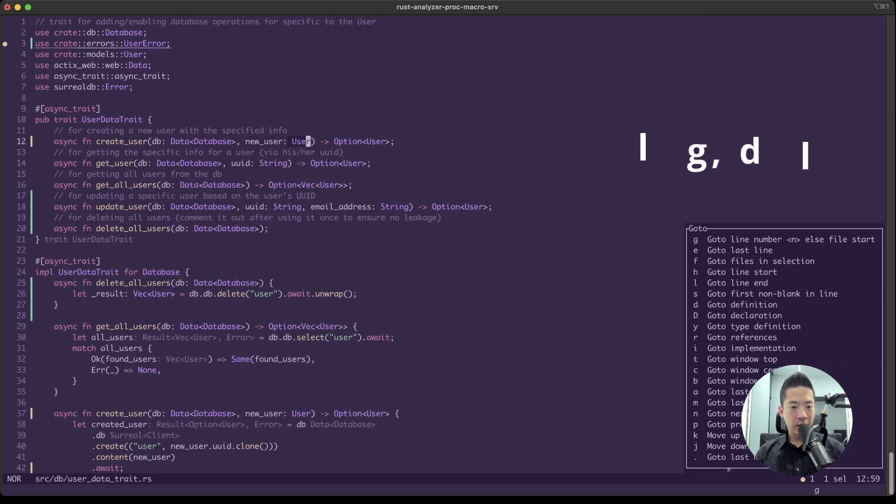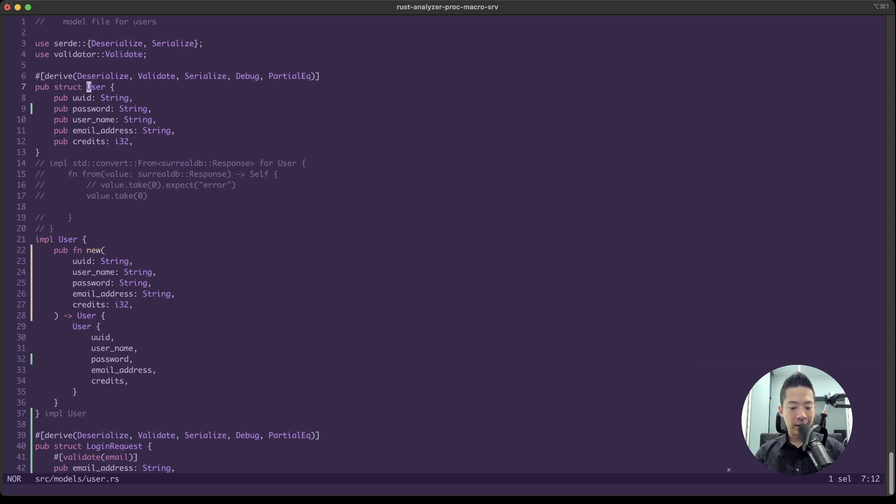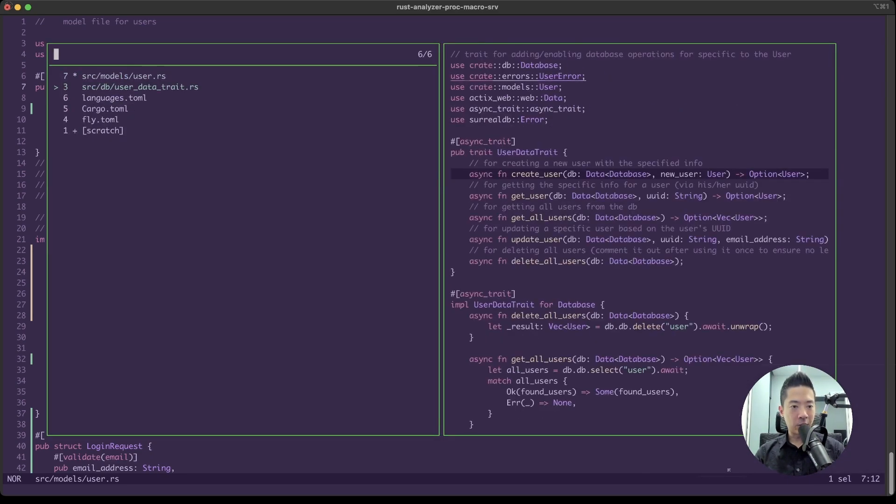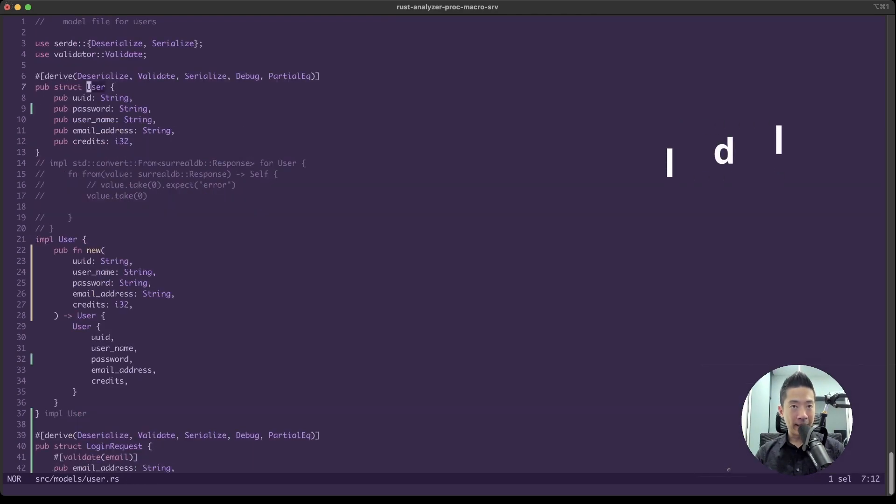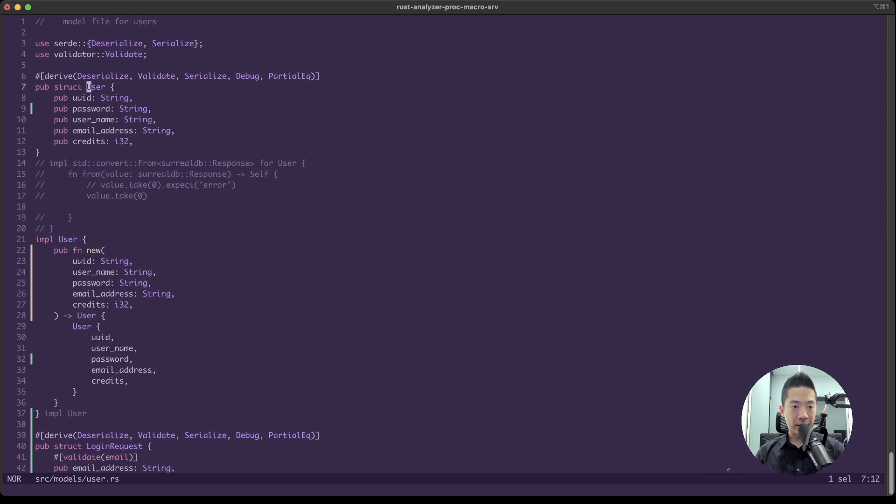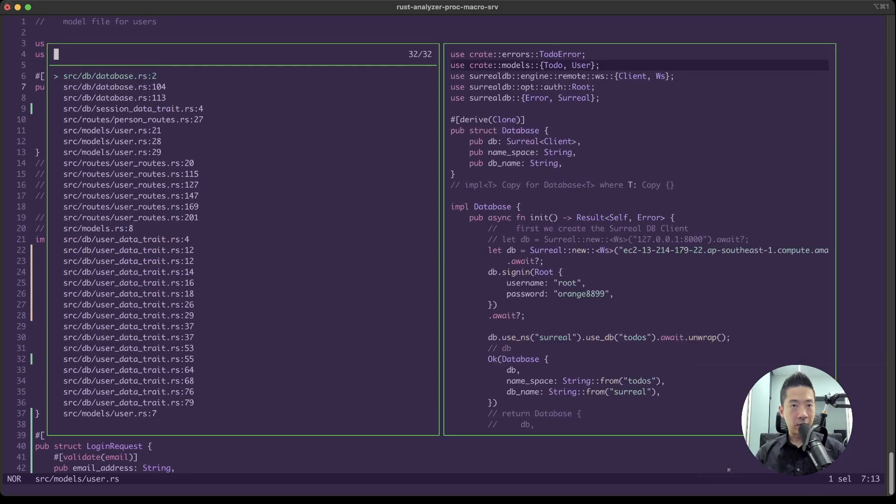So that goes to the definition of wherever your cursor is at. So notice just now we were here at 'user.' When you press GD, it went to the definition of user, which is this public struct. So that is really, really, really helpful.